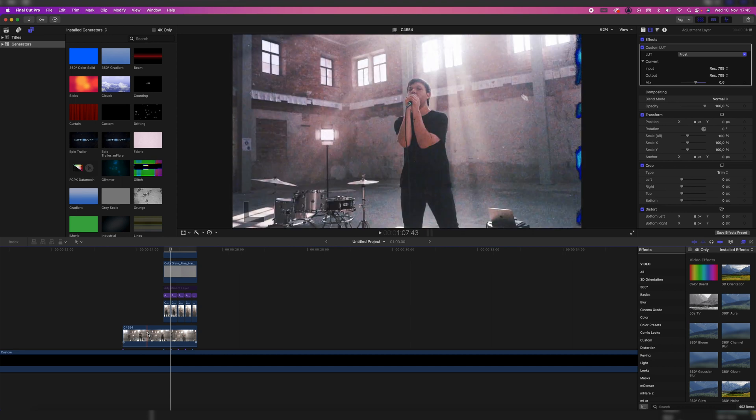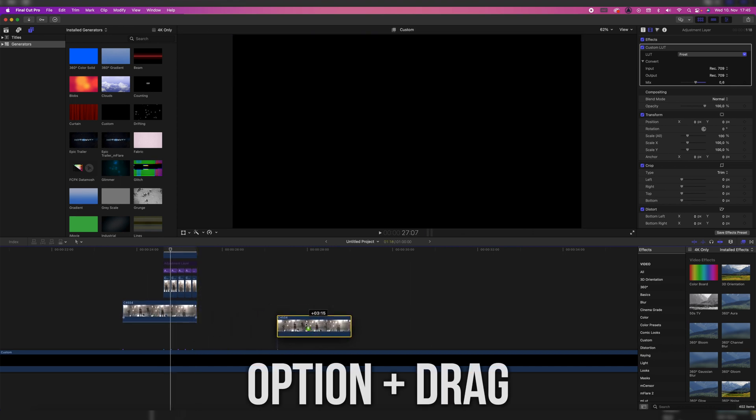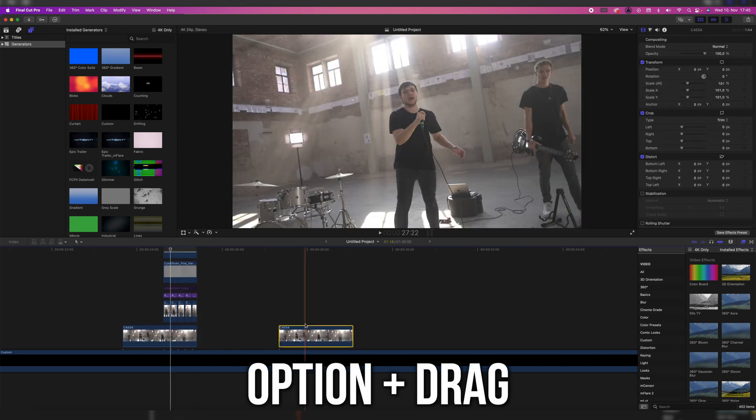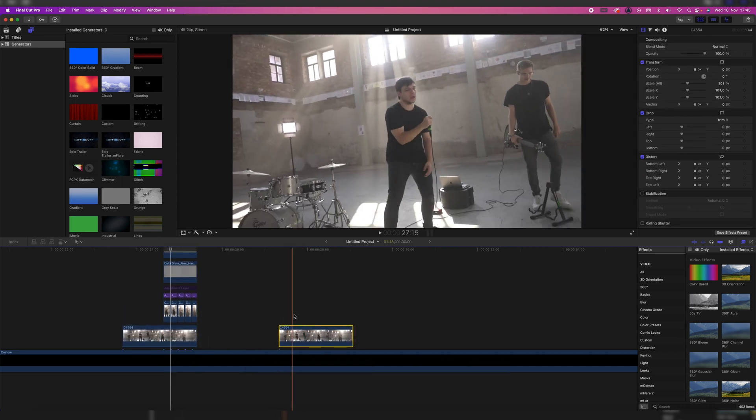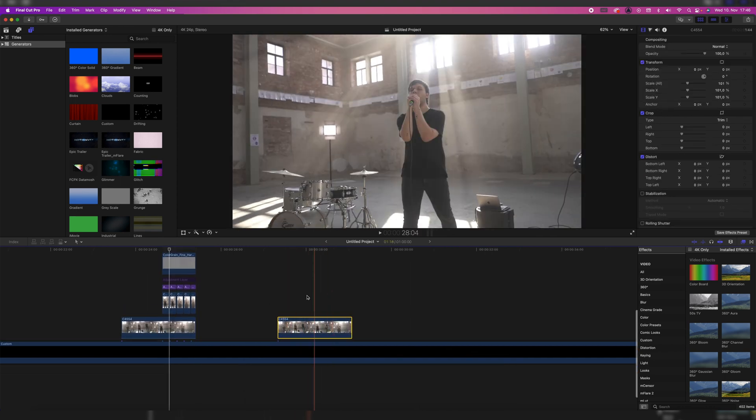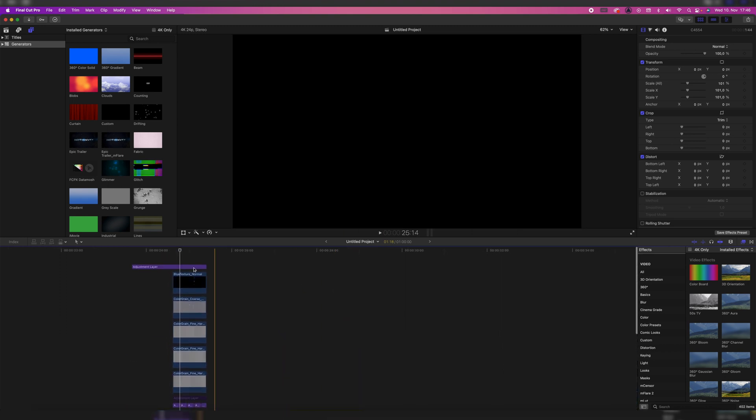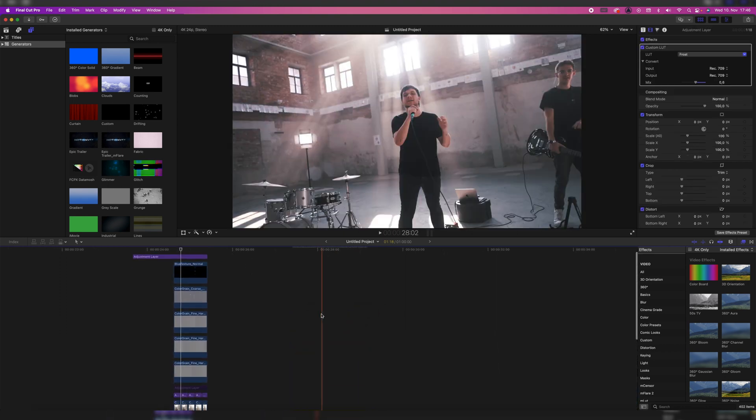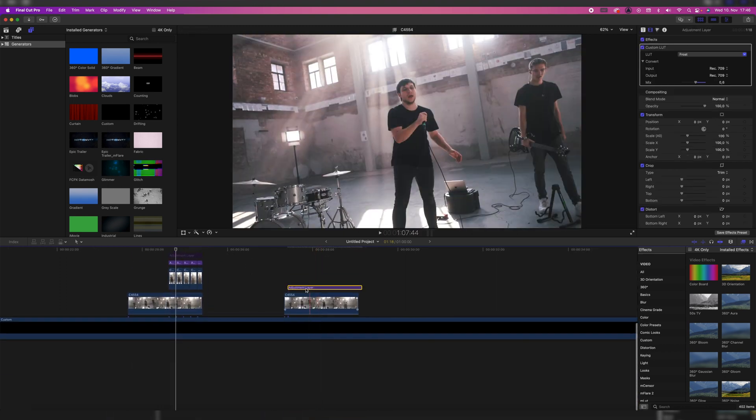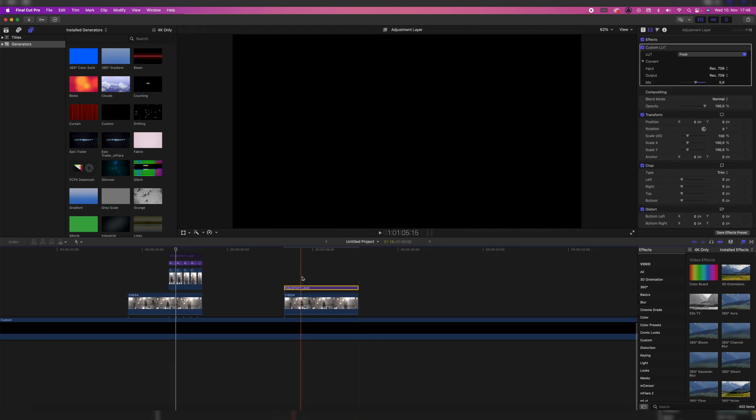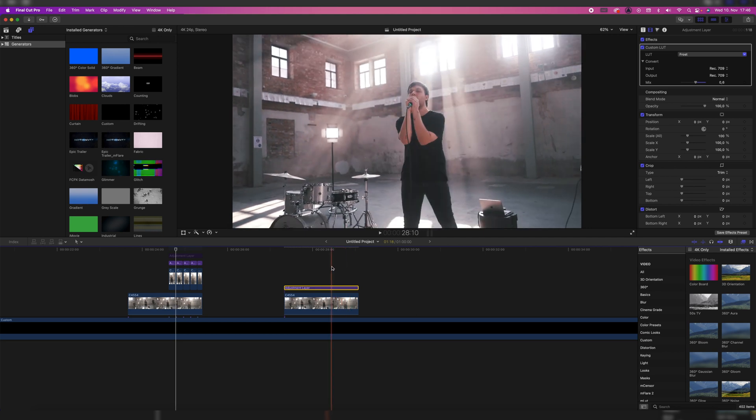I'm going to duplicate the clip by holding option and then dragging it to the side, which leaves us with the original clip ungraded. So I'm also going to take this adjustment layer with our LUT and drag it on top of it so you just have nicer colors.